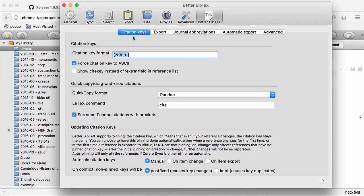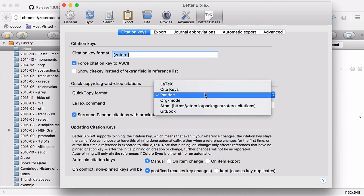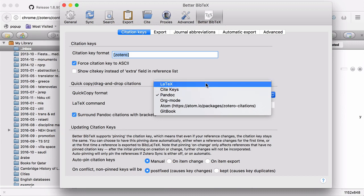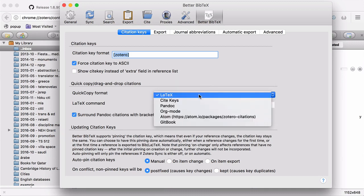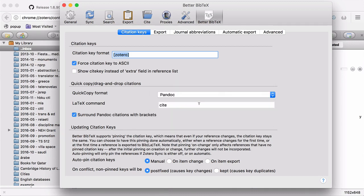So first, under Citation Keys, I suggest that you check for Citation Key to ASCII. For Quick Copy Format, you should have Pandoc selected if you're going to be writing in Markdown. Otherwise, if you're writing in LaTeX, you can use LaTeX, but I want it in Pandoc.